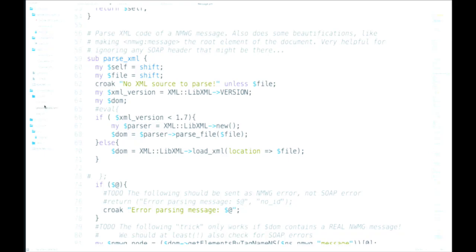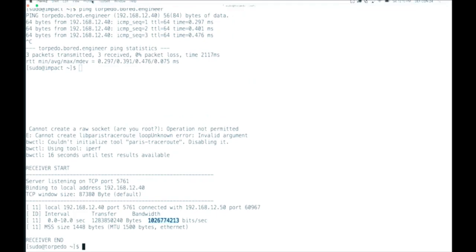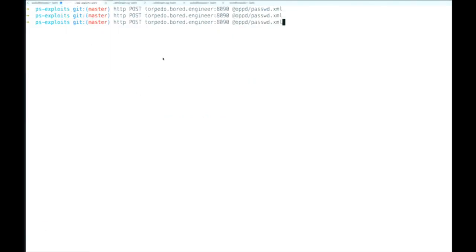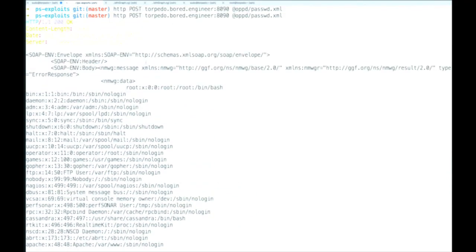That request looks like this: we're going to send a SOAP request, define the nmwg message handler, and within it include /etc/passwd. We're going to try this live now — sending a POST request to the OPPD daemon on the server, which traces all the way back to that Perl file. Running it, there's /etc/passwd off one of the systems. Next I want to read /etc/shadow — the authentication application is handled by /etc/shadow. Running it, that doesn't work.